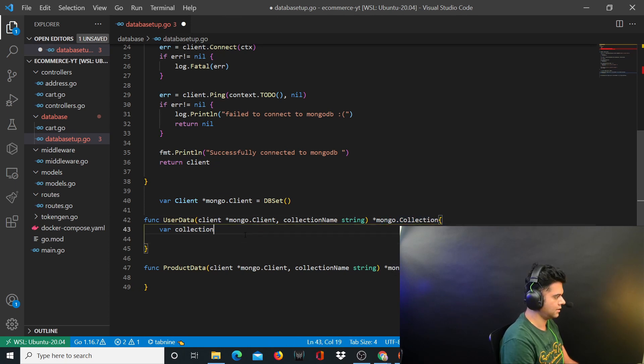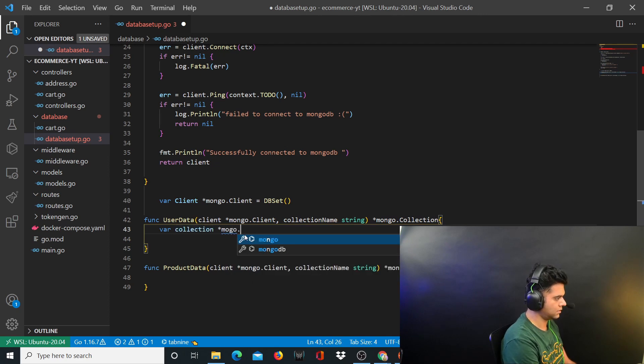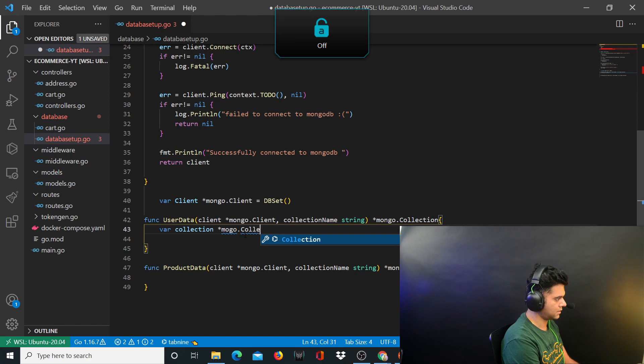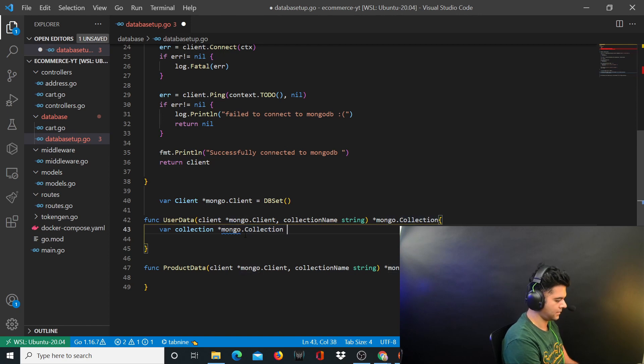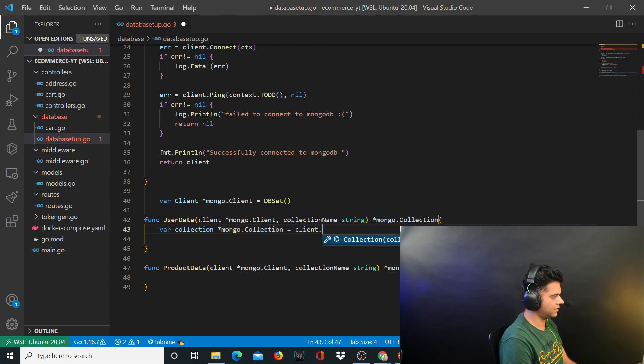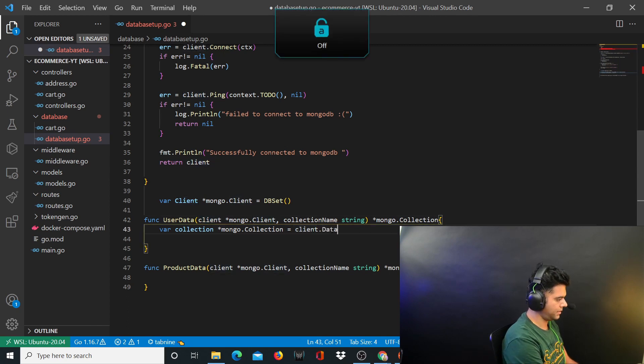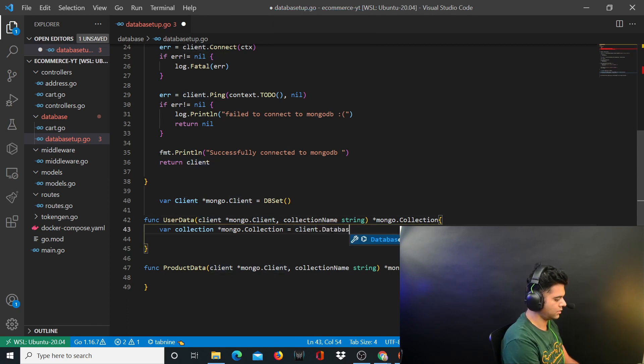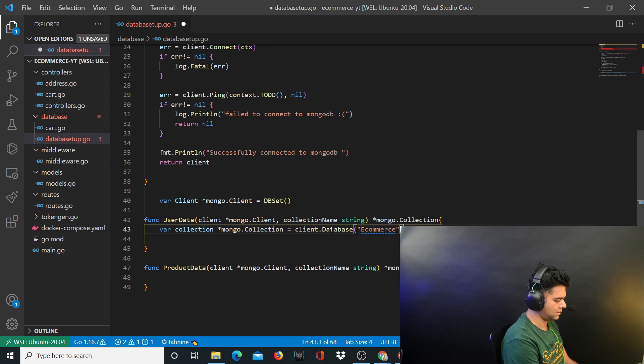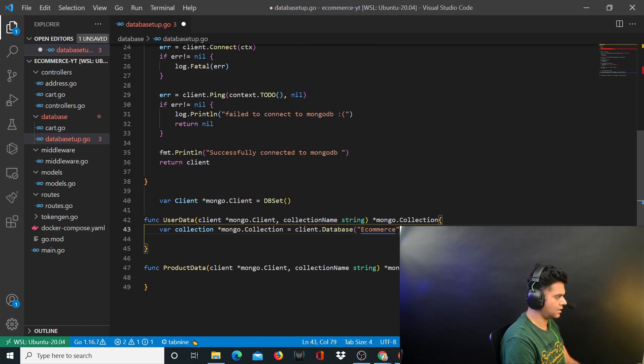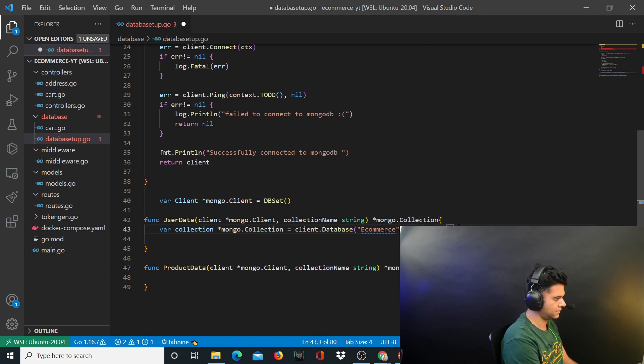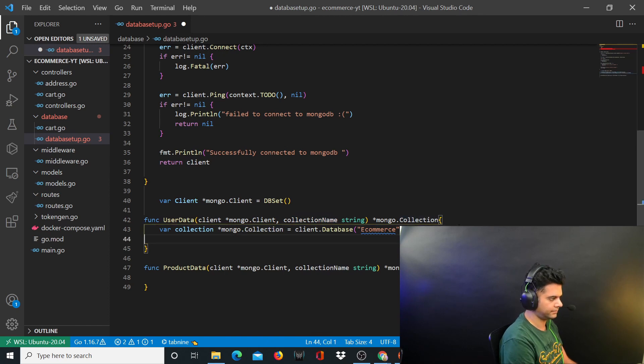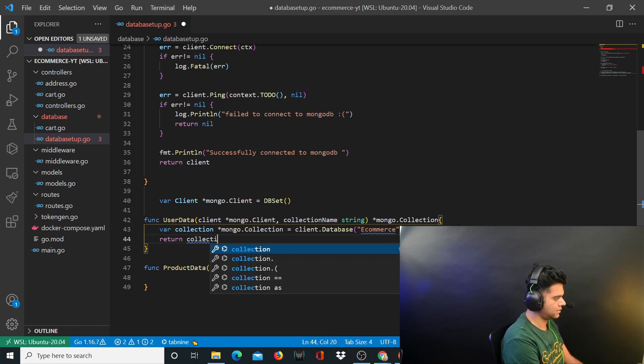Because this function returns a collection, I'll define a variable collection which is of type mongo.collection. You use client which you're going to receive here. Client.database, the database name will be e-commerce.collection and collection will be the collection name that's been passed here. All you're doing from this function is return the collection.